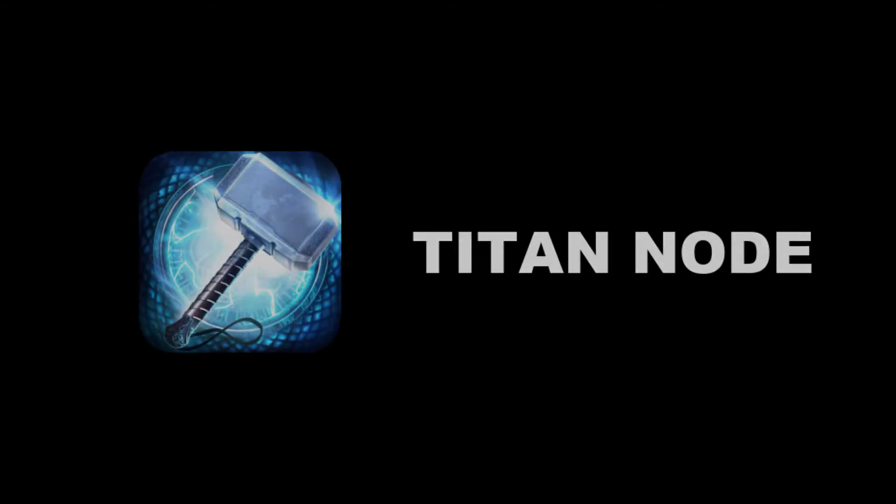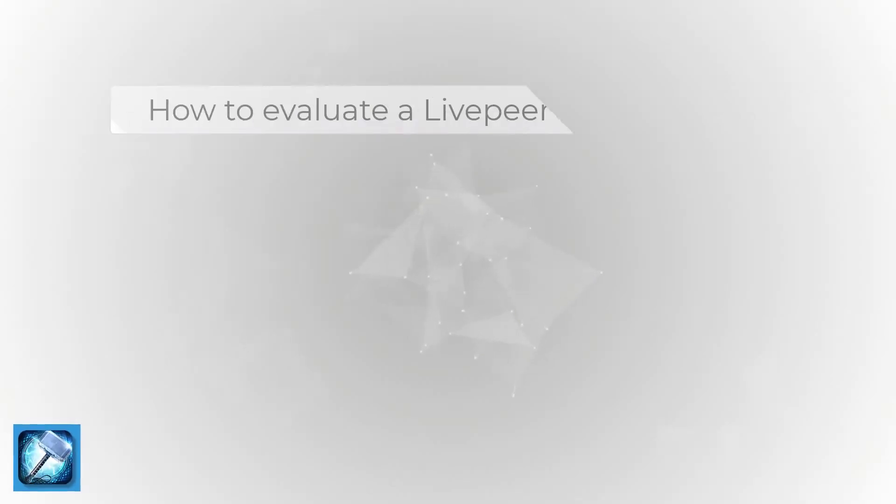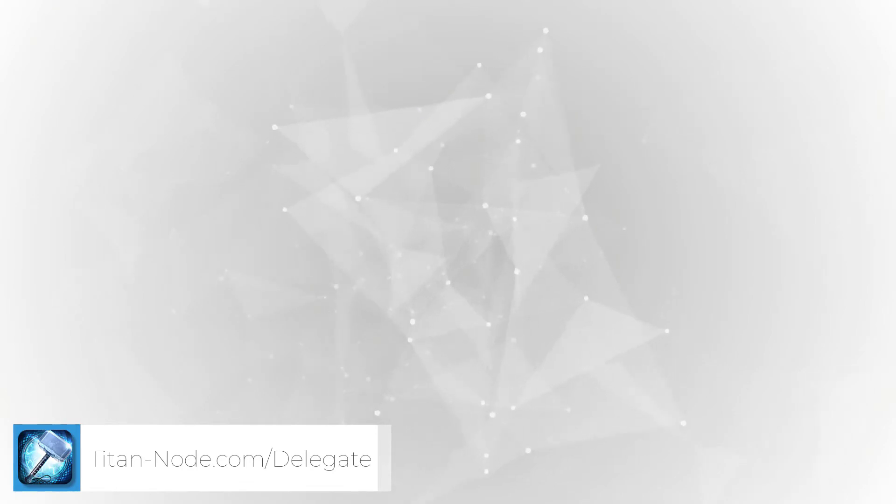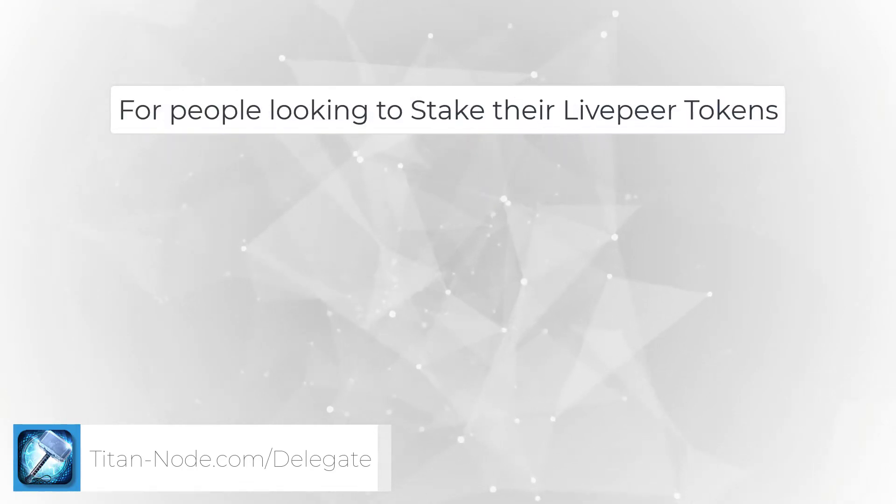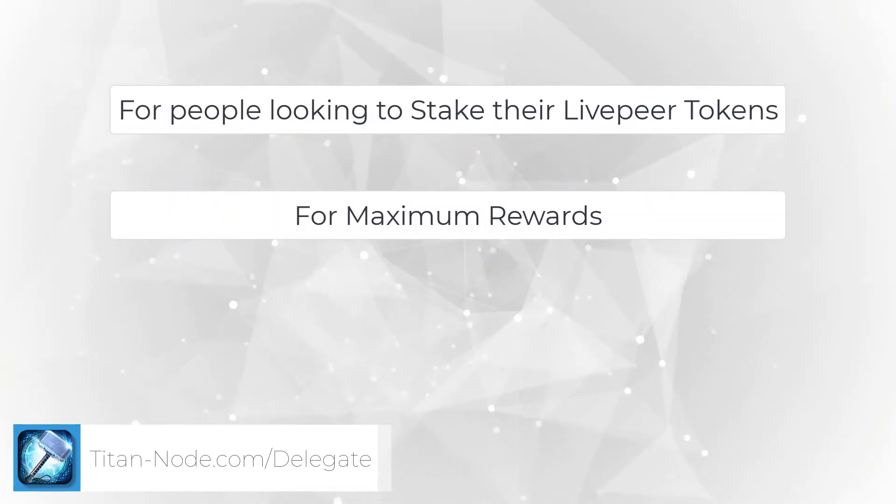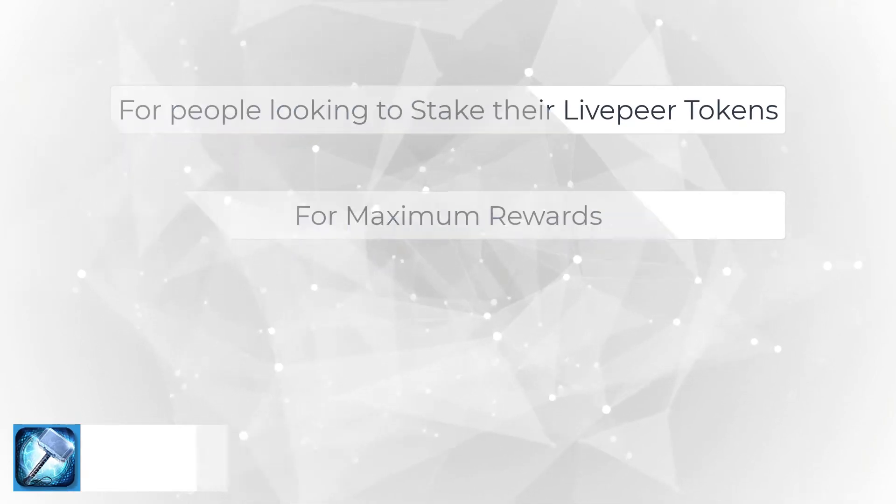Hello Delegators! Welcome to another episode with TitanNode, the number one place to delegate your stake. Today we will be talking about how to evaluate a Livepeer Orchestrator. This tutorial is for people looking to stake their Livepeer tokens for maximum rewards. In this video we will be going through four topics.